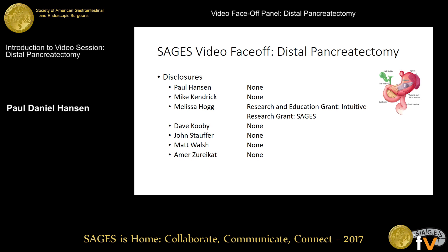A quick disclosure slide — nothing of consequence here — but of note, Melissa has received a number of research and education grants, which she's put to good use: one from Intuitive and one from SAGES.